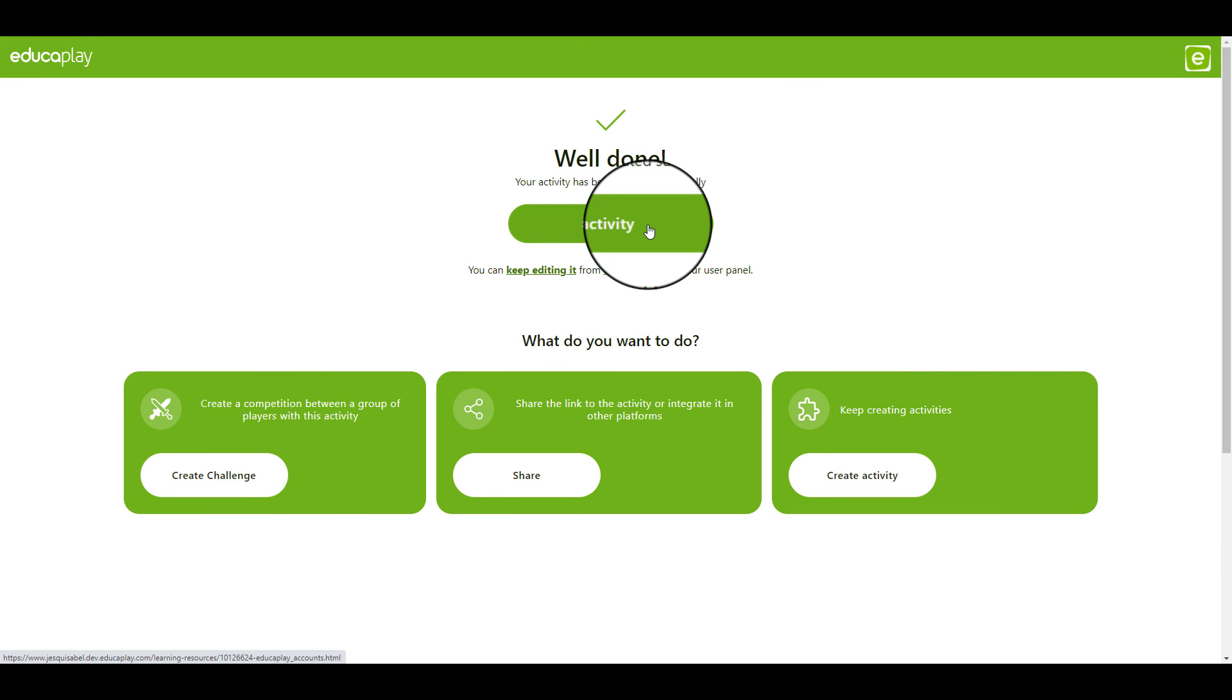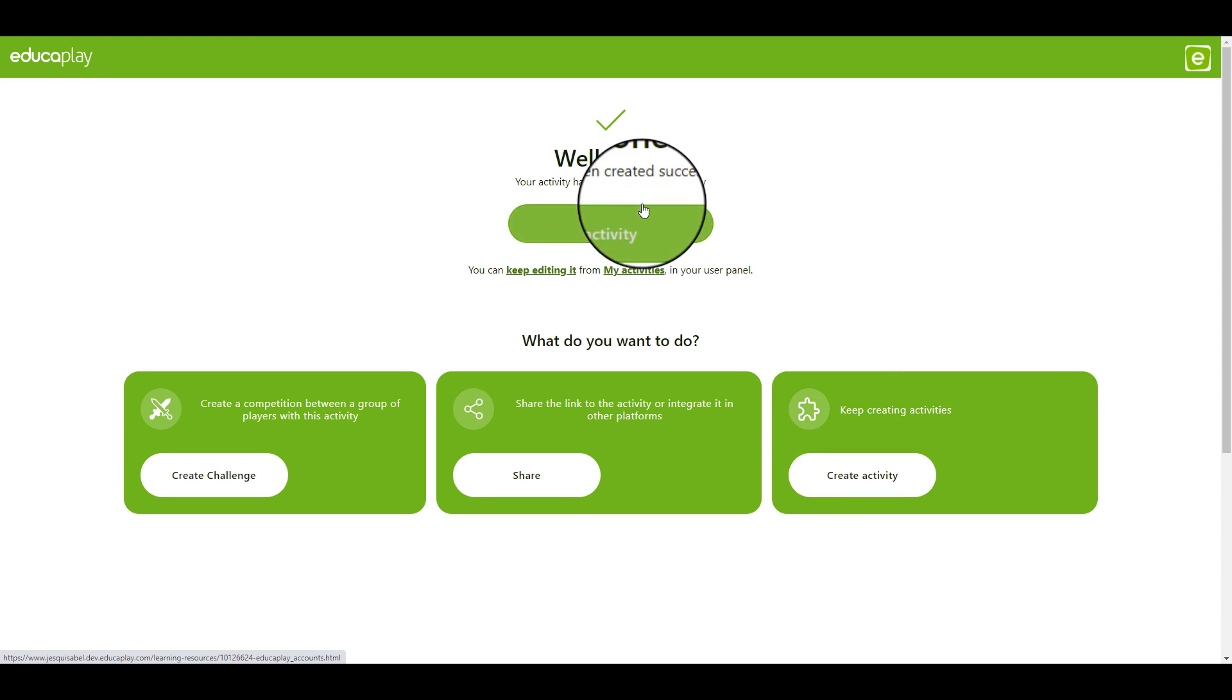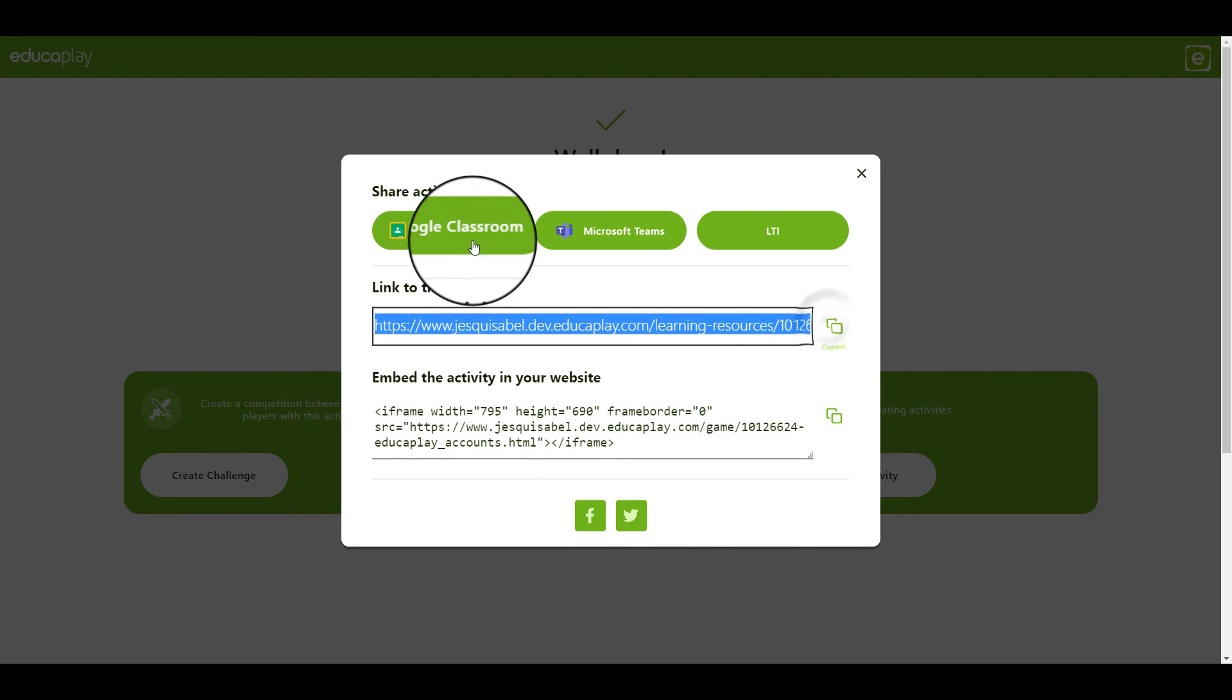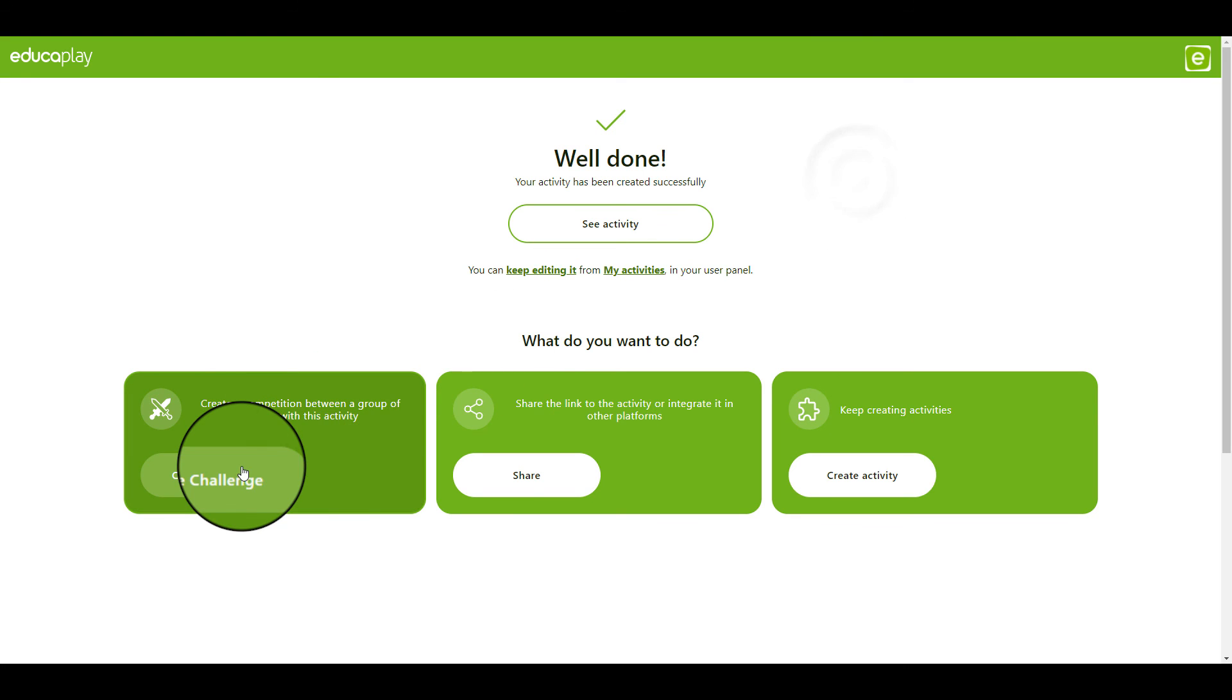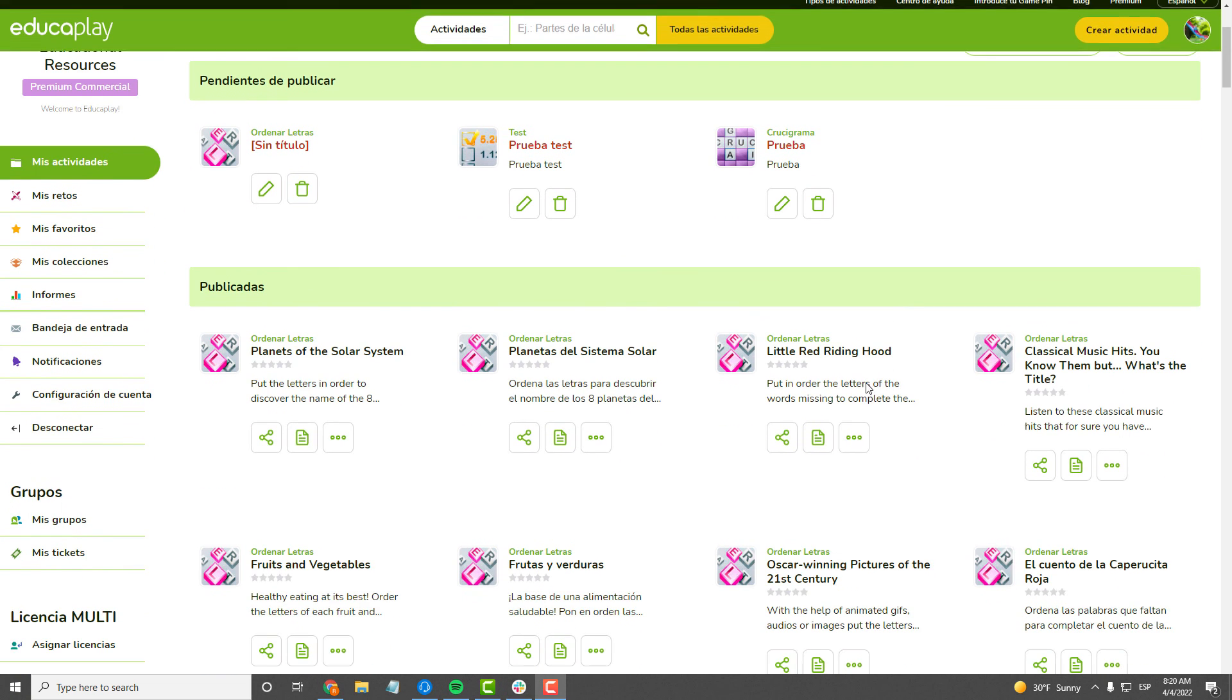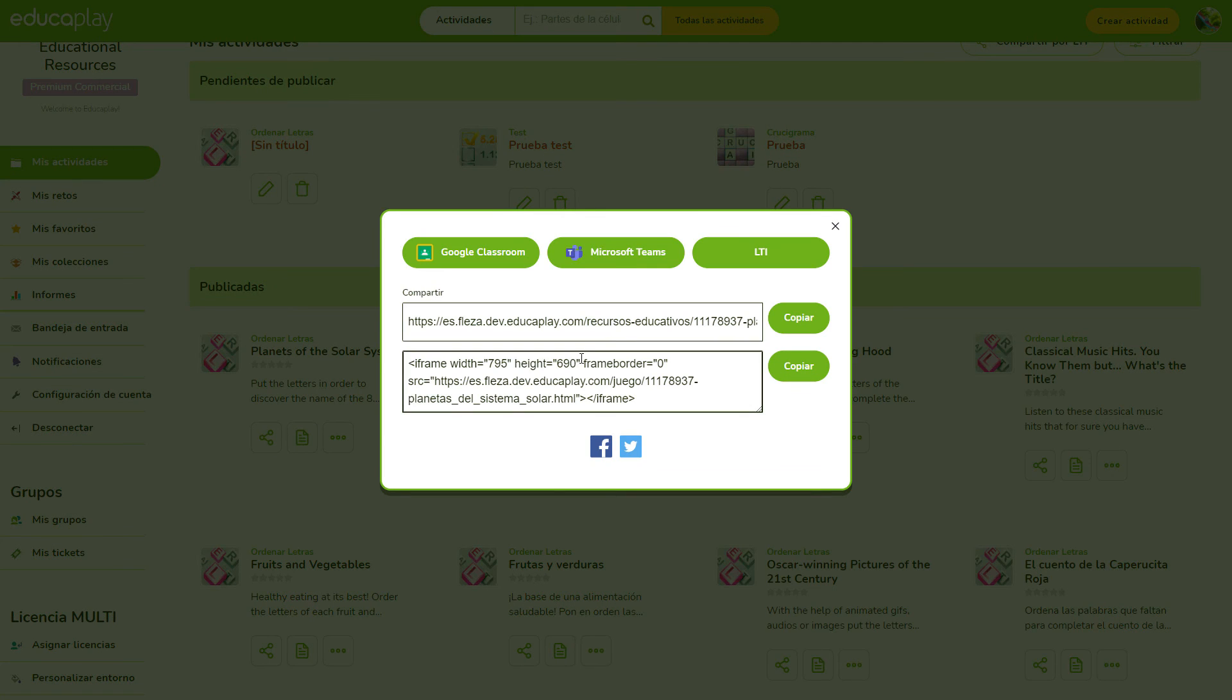Once your activity is published, a screen will appear from which you can do many things. You can keep on creating activities, you can check the one you just created, you can get the link to share it, you can publish it in Google Classroom or other platforms, you can create a challenge with it, or you can keep on editing it. You can do all of this whenever you want. Just go to your profile and click the buttons below the activity.